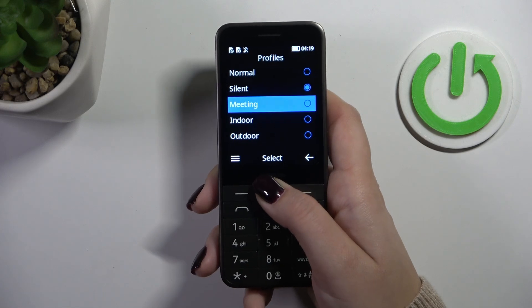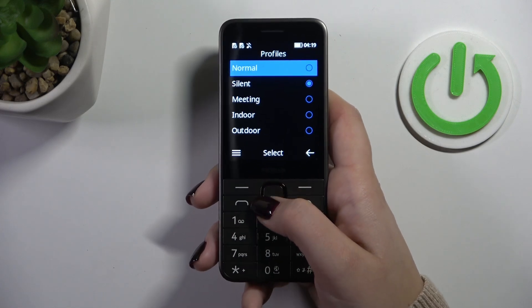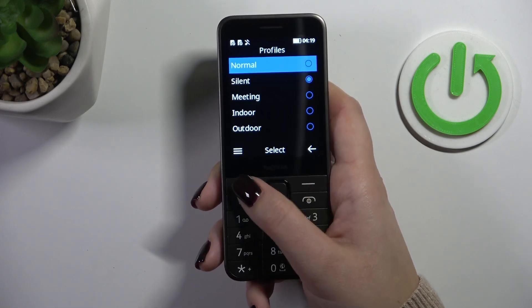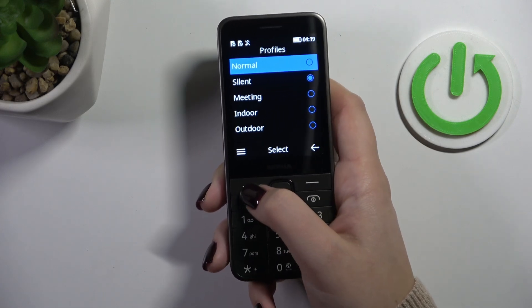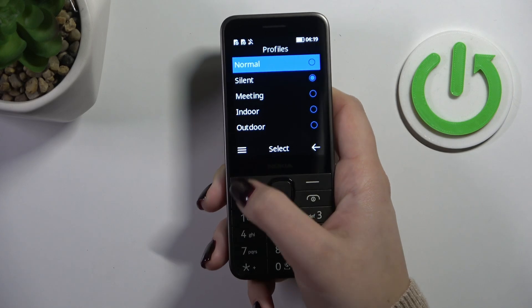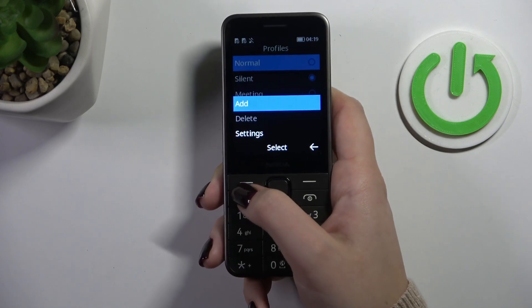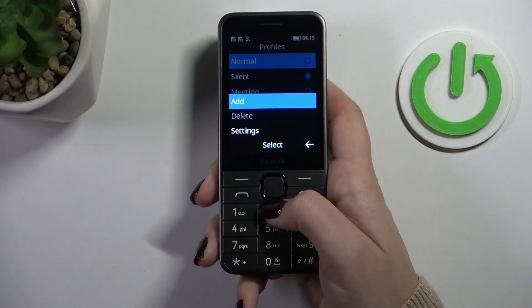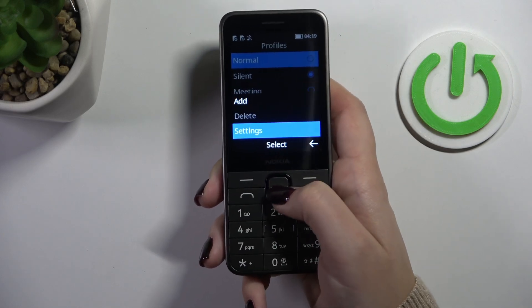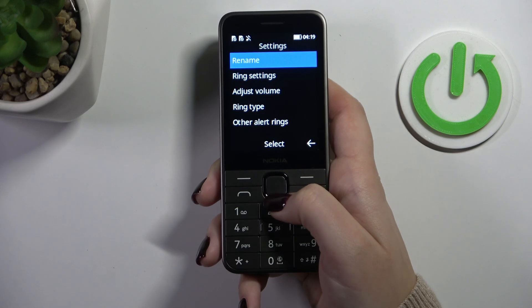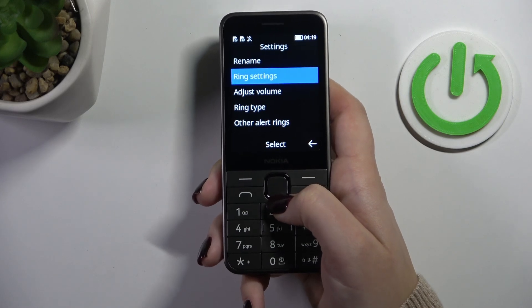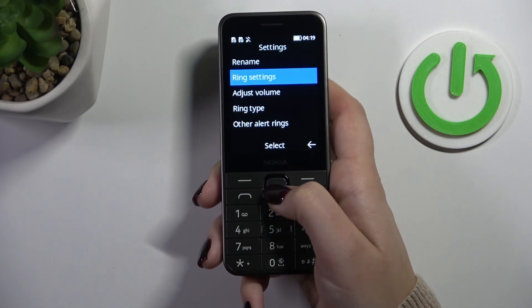All we have to do right now is press this left button to choose the three bars icon. Go down and enter the settings, press select, and as you can see here we've got ring settings.